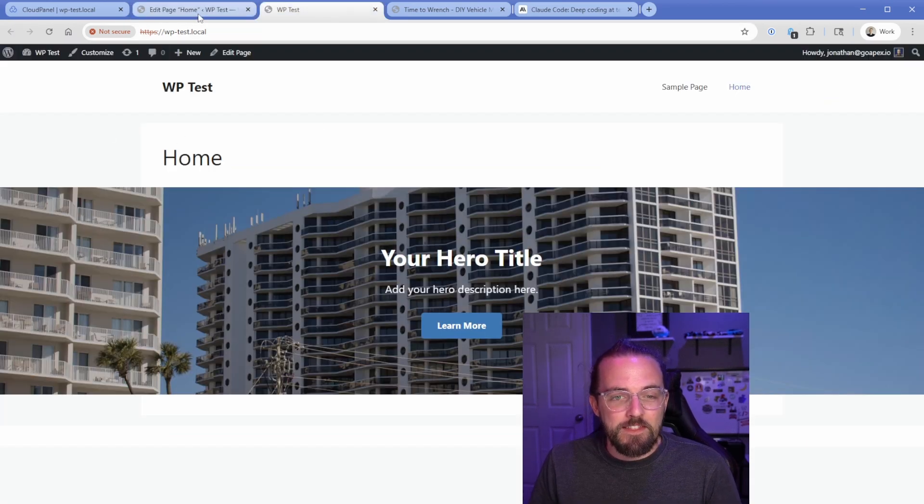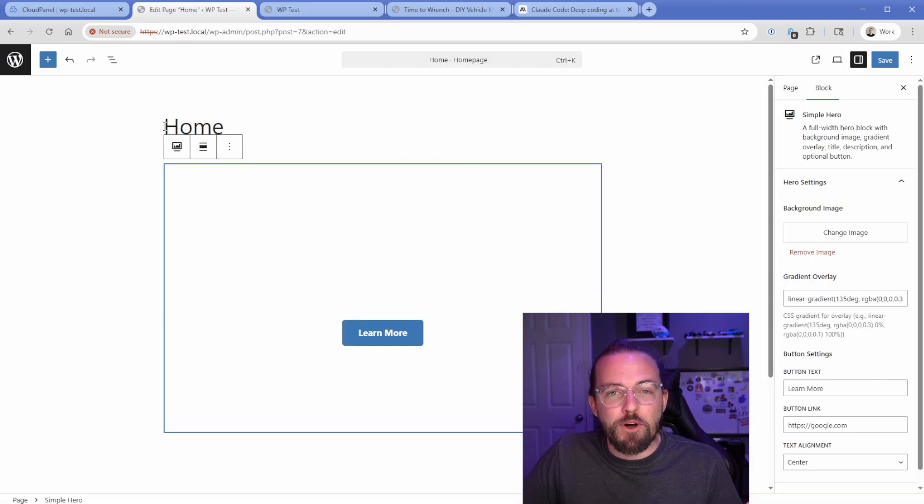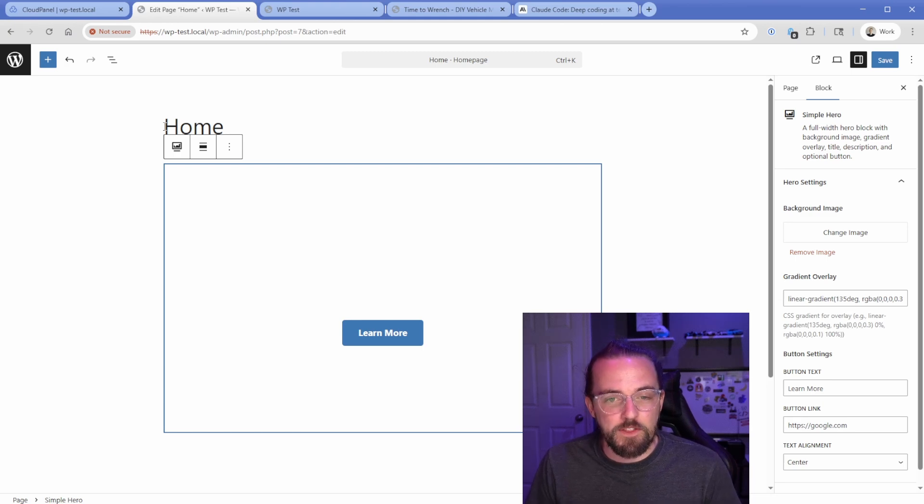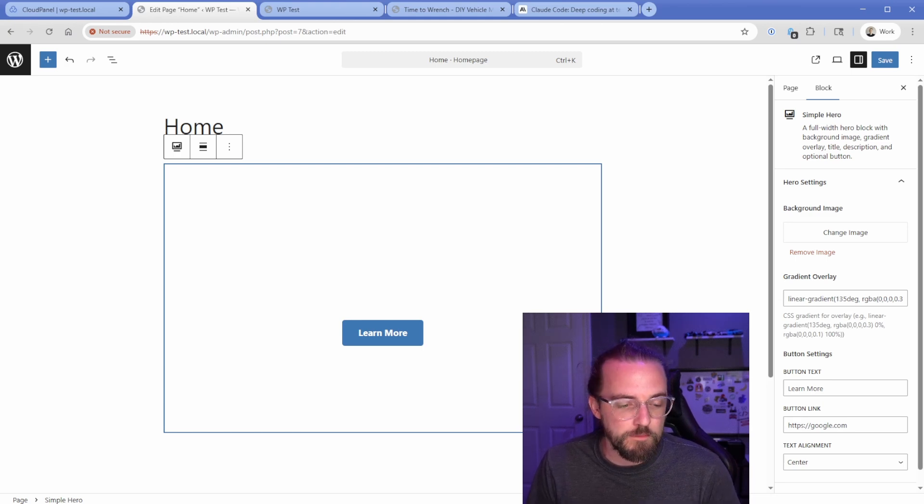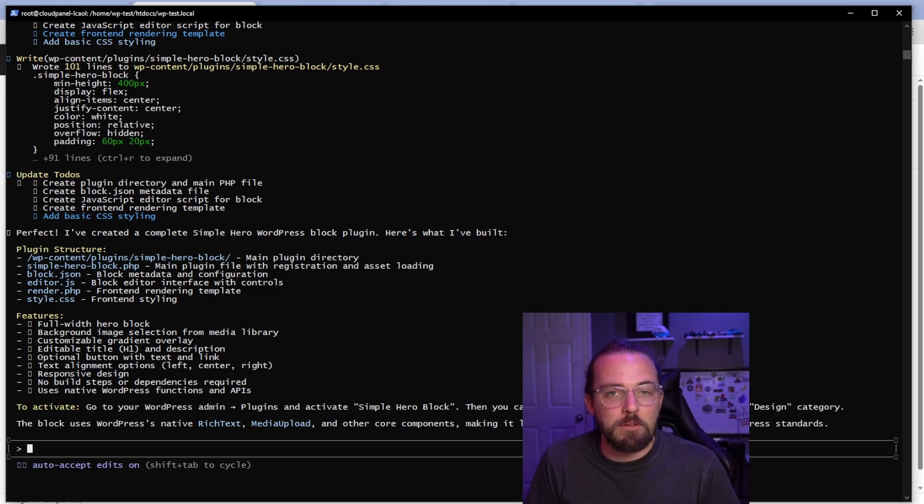Now, the thing about this is because it's a plugin, once we get it dialed in, it's portable. So we could install that on other sites that we manage. So this is really, really cool. Now, this is one simple example. What we would do from this point is we would just go back to Claude and we would just describe the problems and see if it can fix it. So let's go ahead and give that a shot.